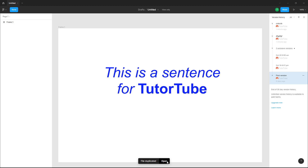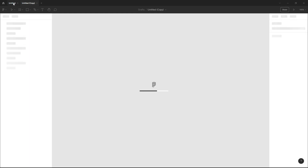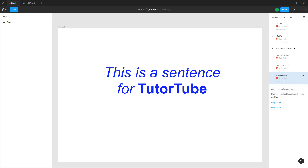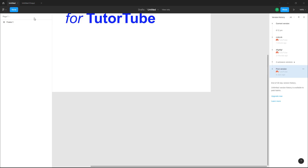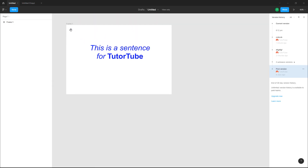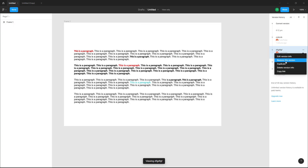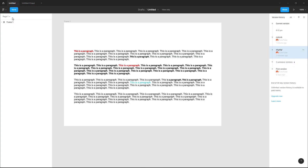You can also restore this version or duplicate it. If you click on Duplicate, a new file with that duplicate is created. Another copy of the file is there with that particular version. You can also copy the link to share it with others, or restore this version, which will be restored in the original file.